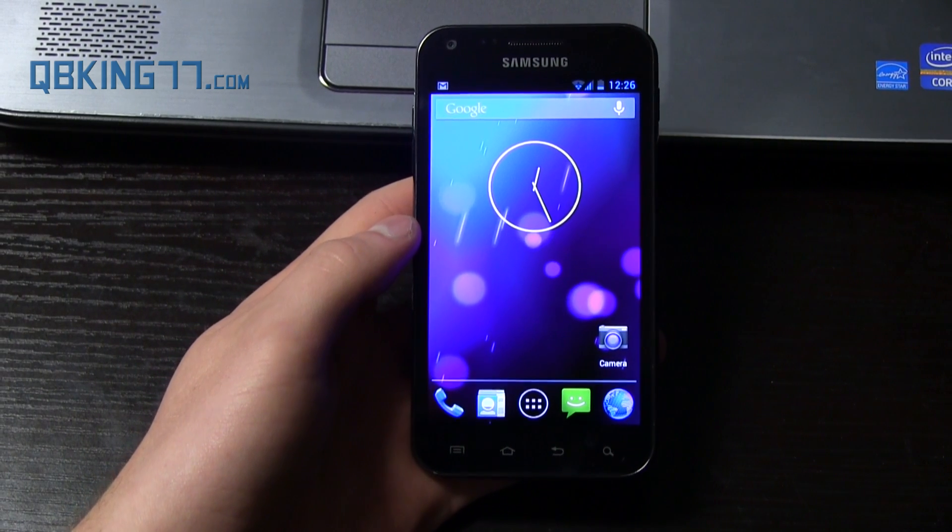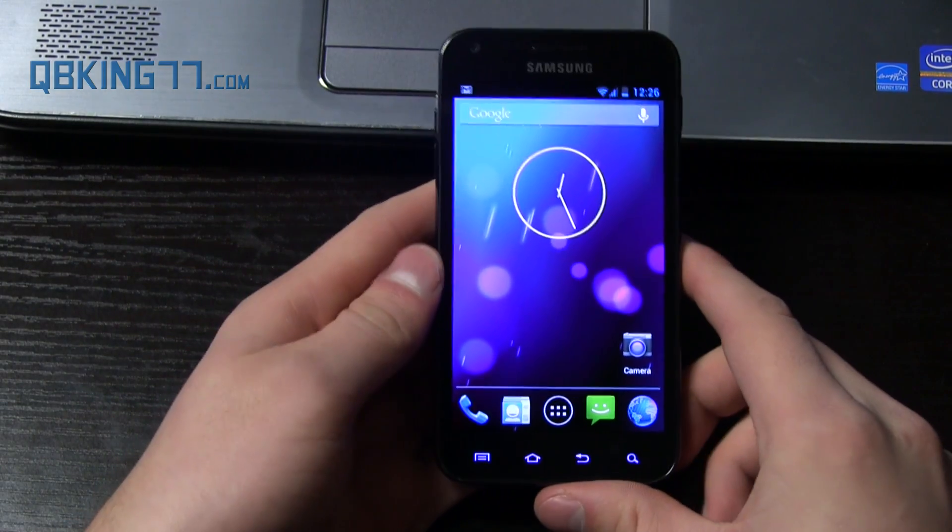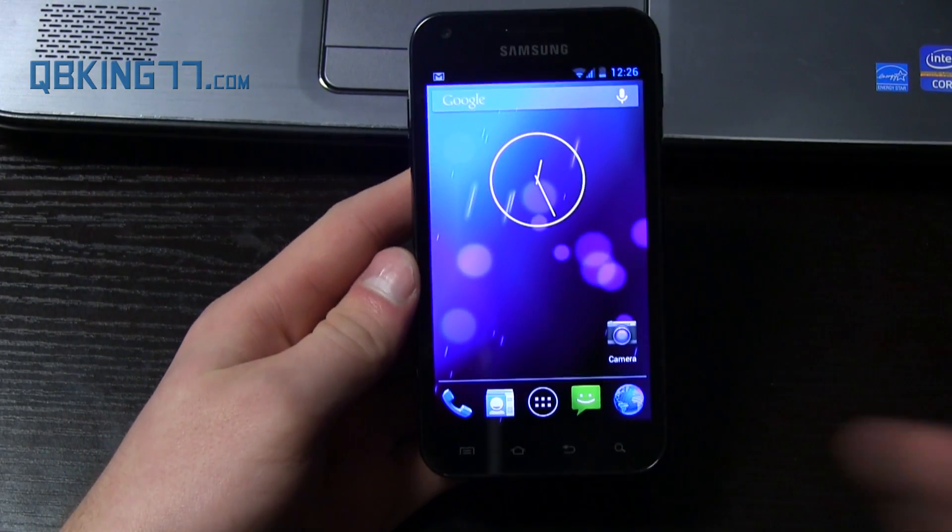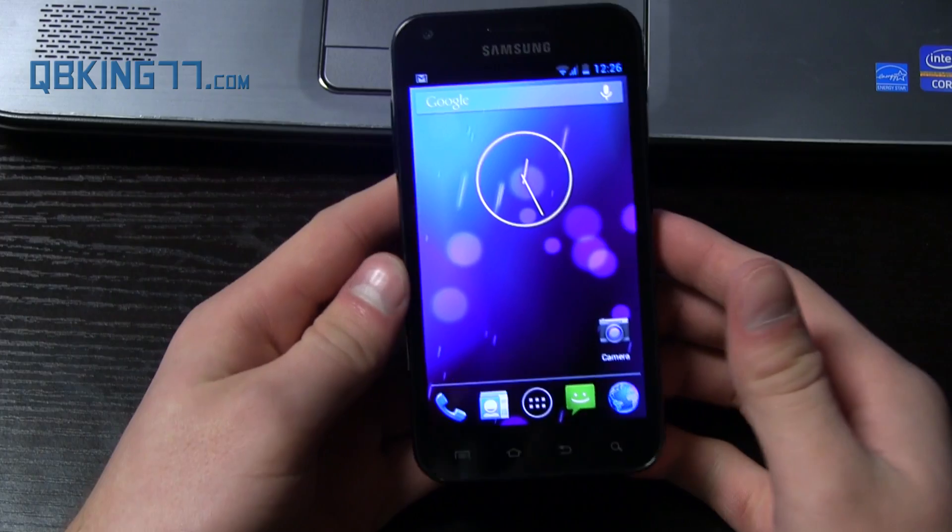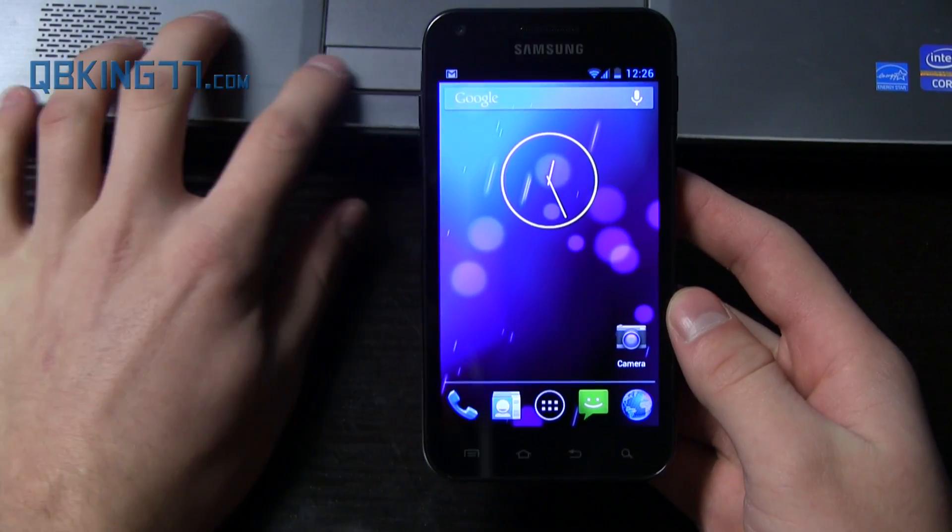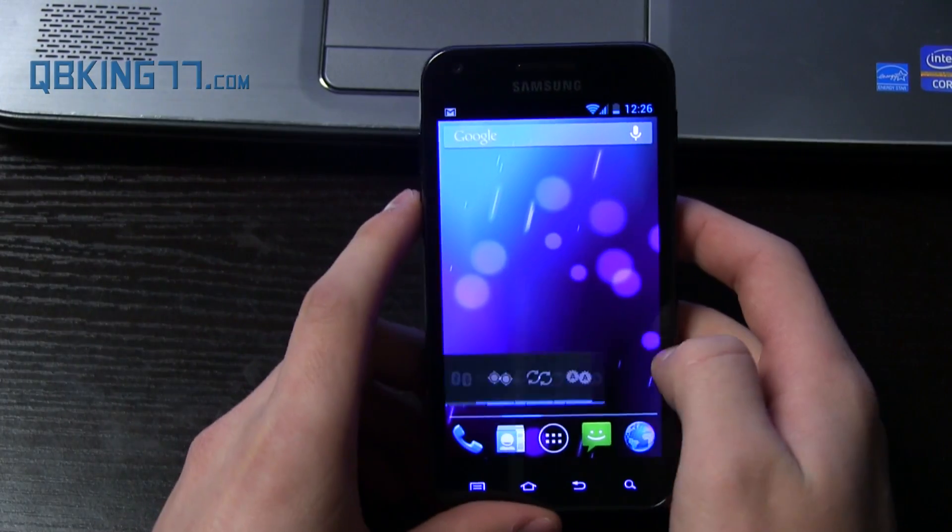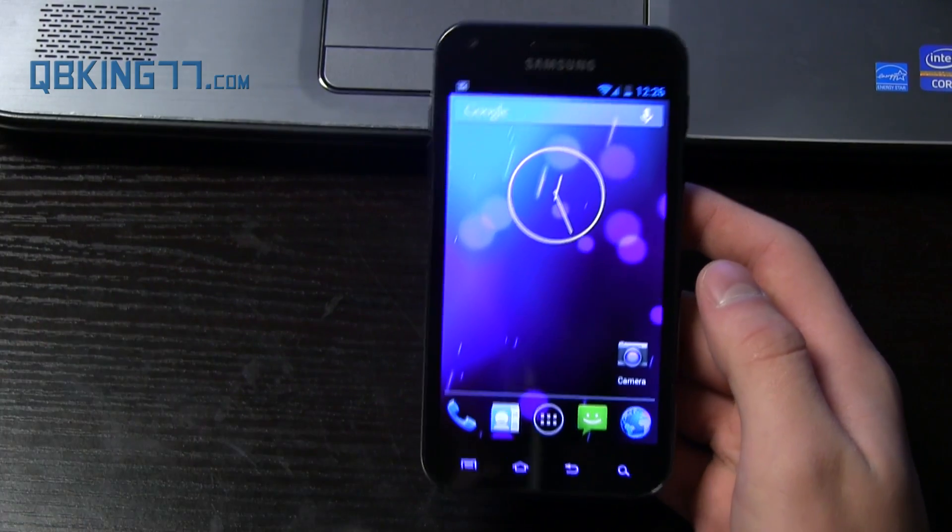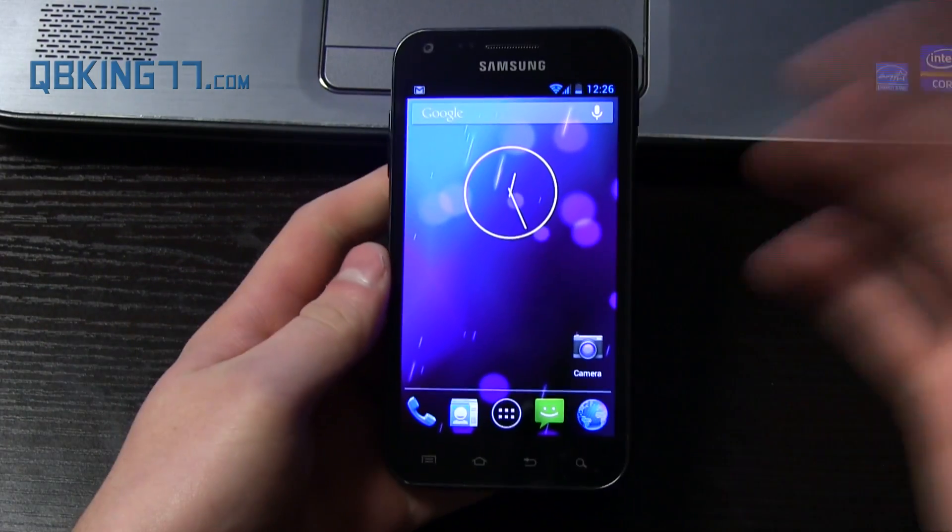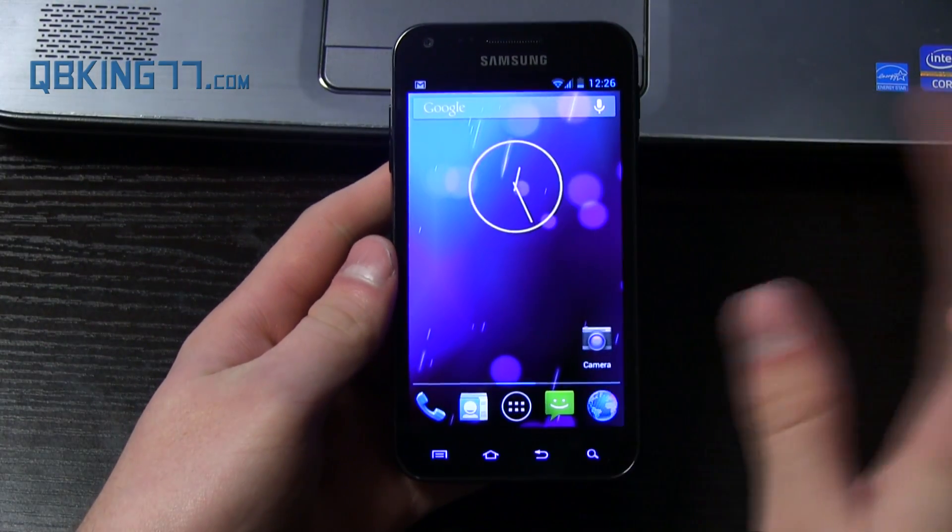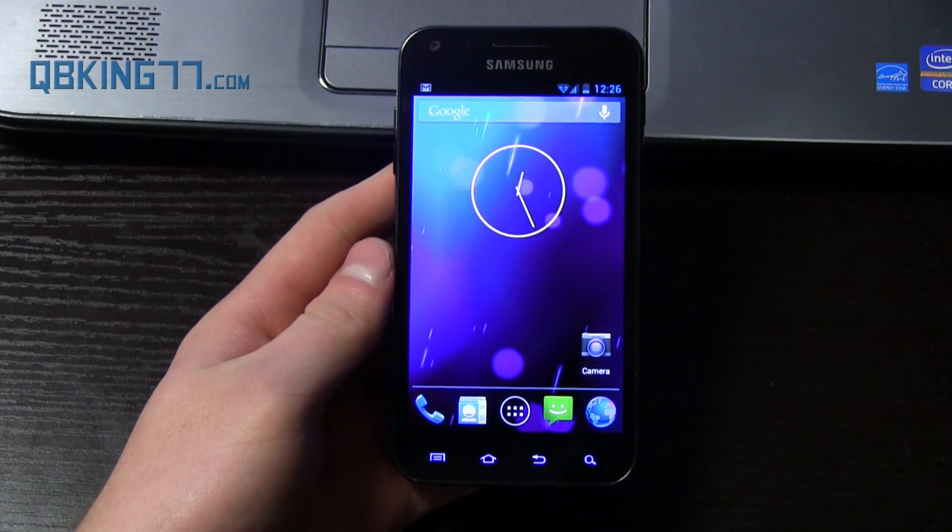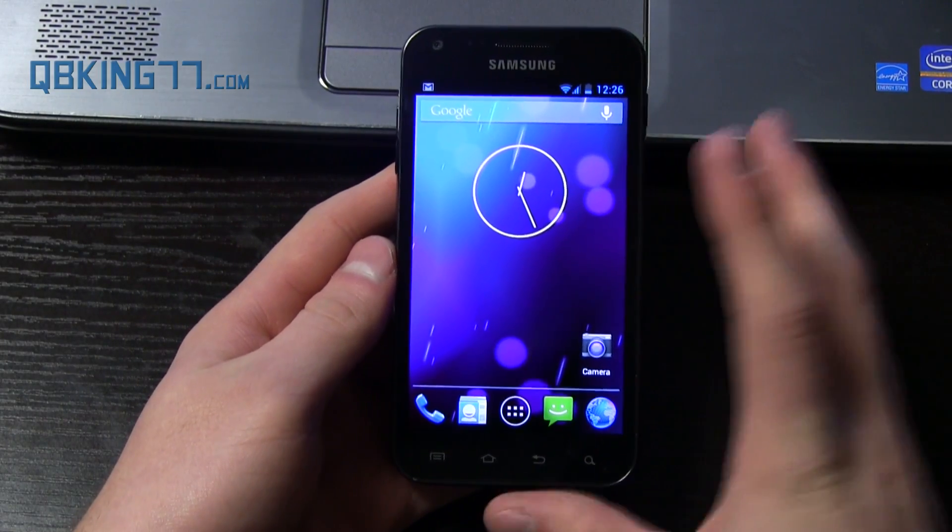Hey everyone, Tim here from QBKing77.com, here to do a full review of the CyanogenMod 10.1 ROM on your Sprint Samsung Epic 4G Touch. Today is January 24th, 2013, so that would be the latest build from the 23rd as of right now.